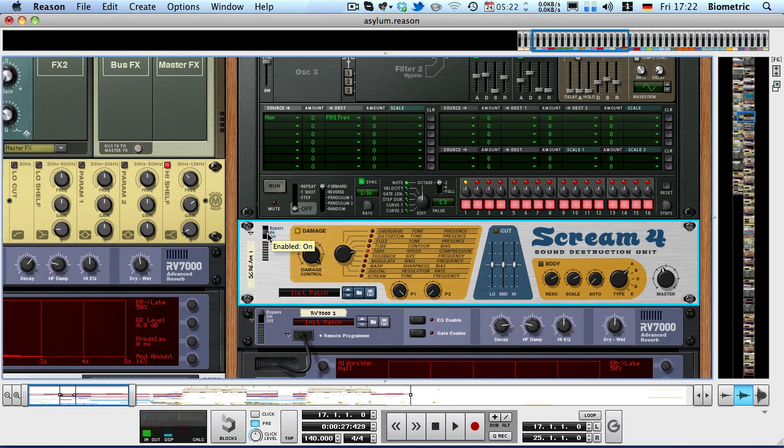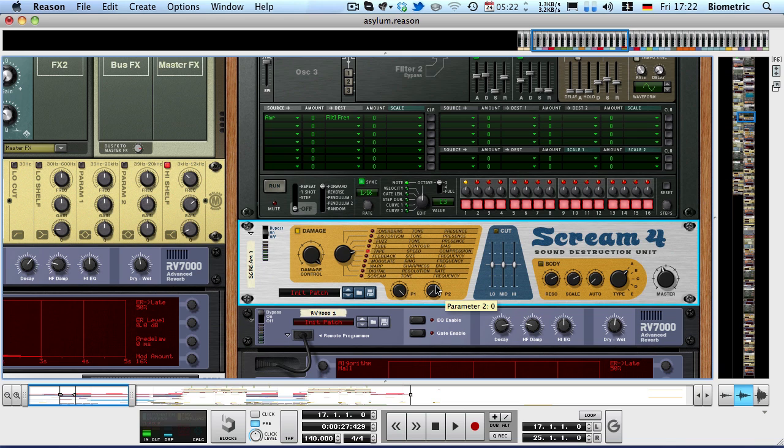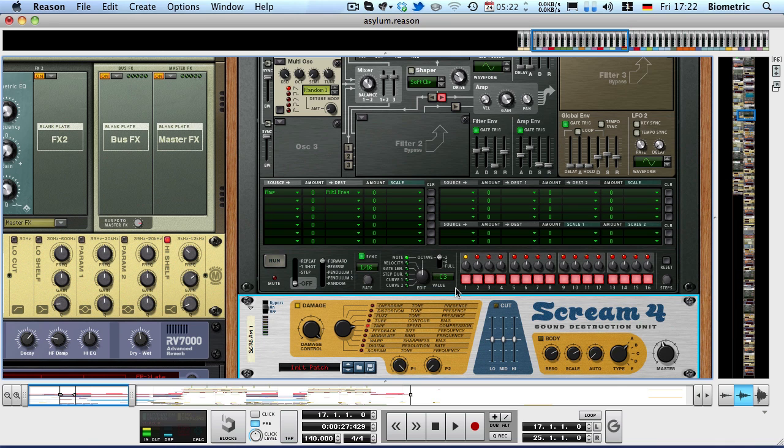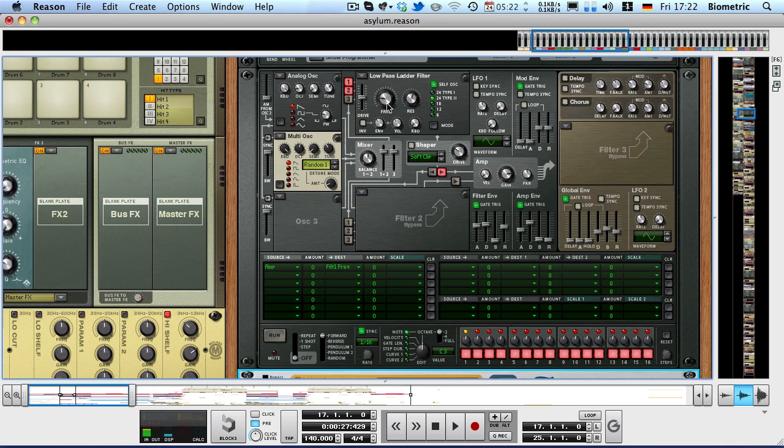Now what I did with the Scream 4 was, I set that to tape with full speed, full damage and no compression at all, which gives us the most distorted sound the Scream 4 is capable of, or the tape algorithm is capable of rather. And due to the nature of the tape distortion algorithm, it will always distort the loudest part of the signal.